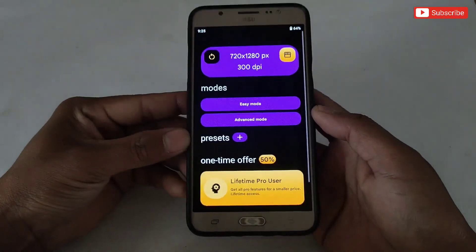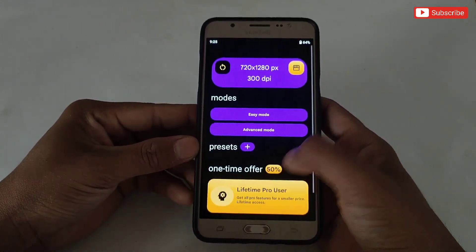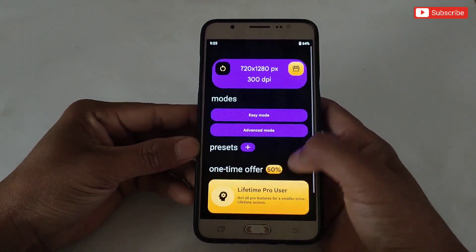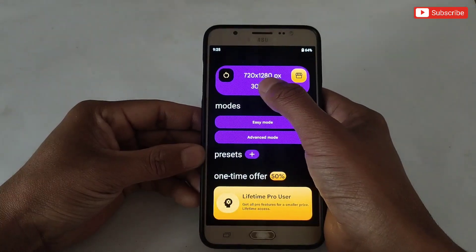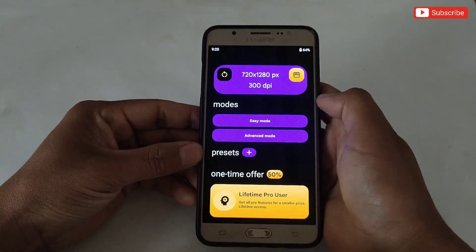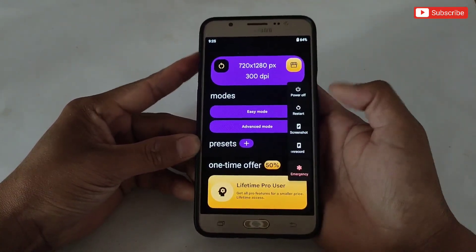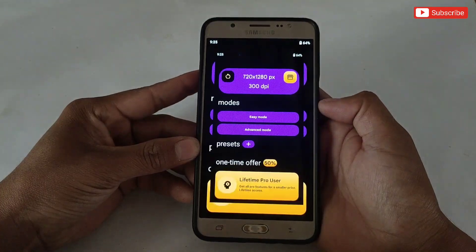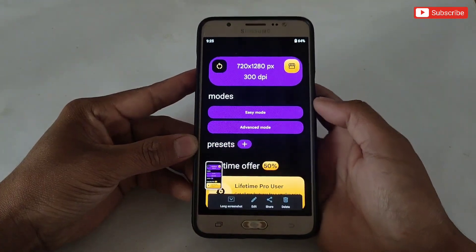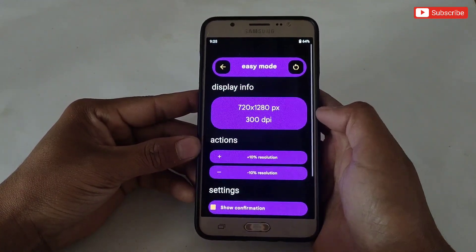This is the interface of this app, which is really simple to use. As you can see, it shows the default resolution. I recommend taking a screenshot of this for backup, in case something goes wrong.